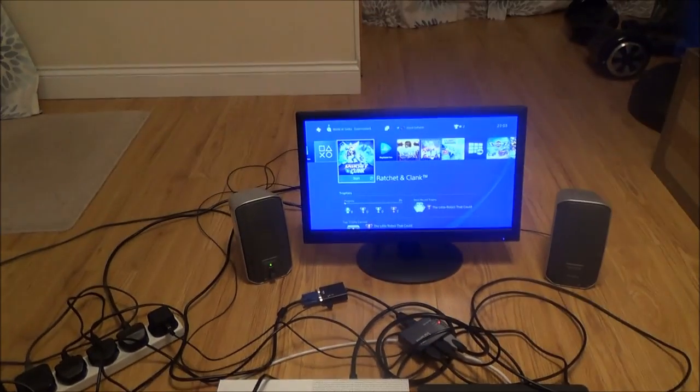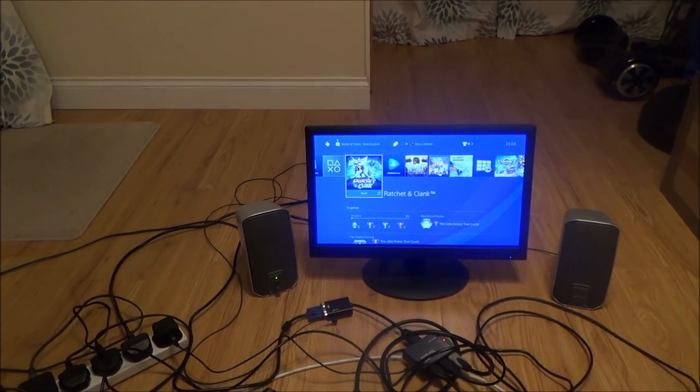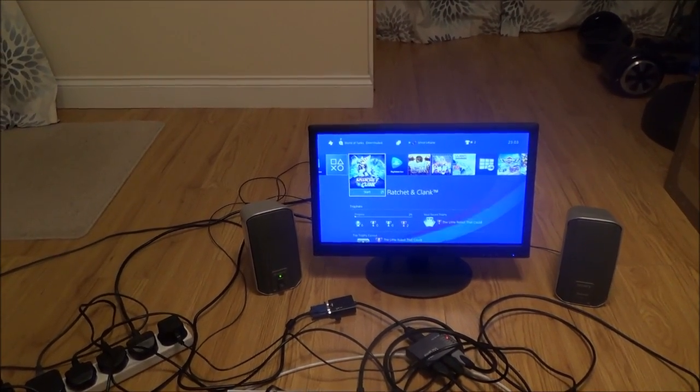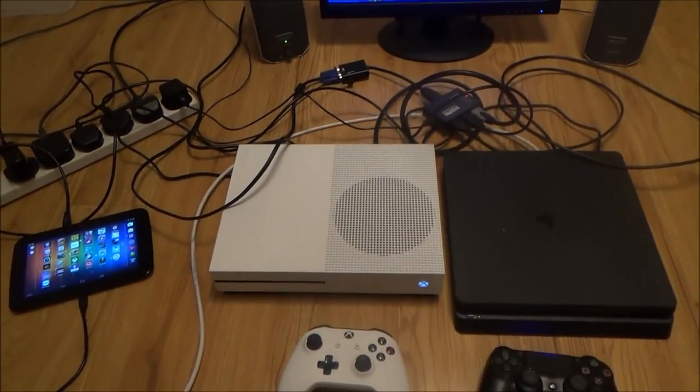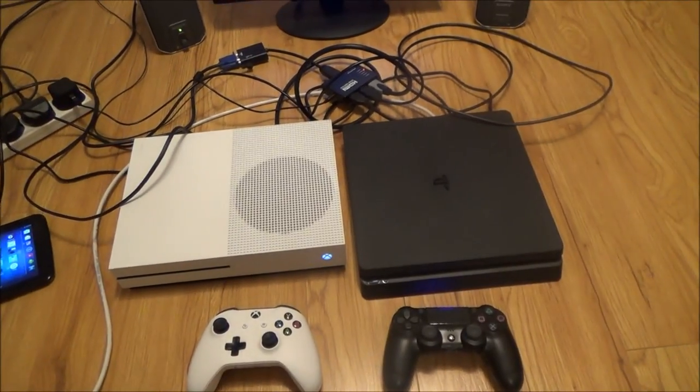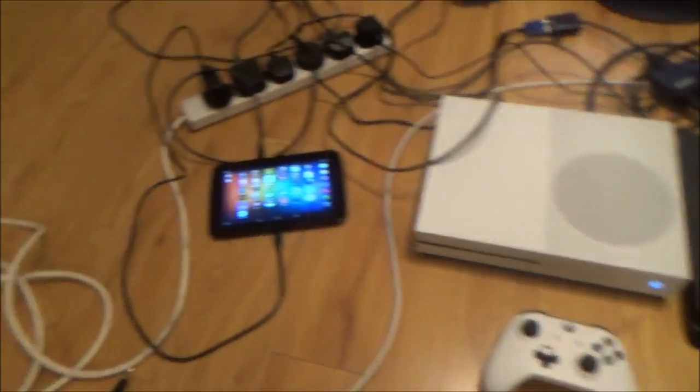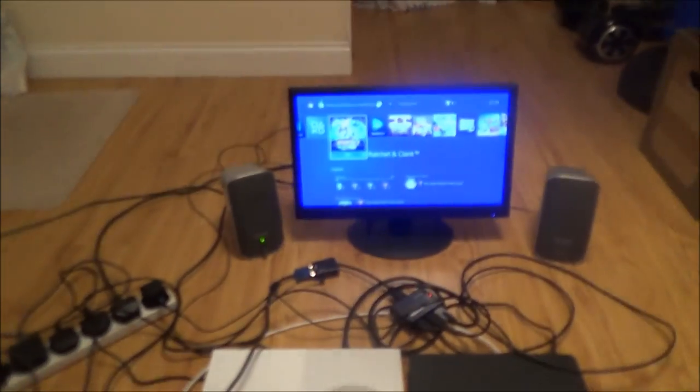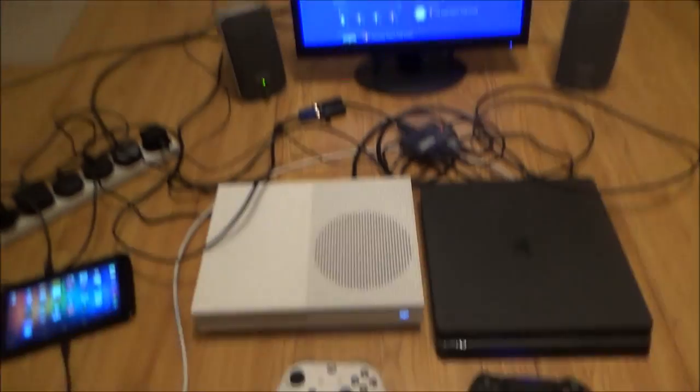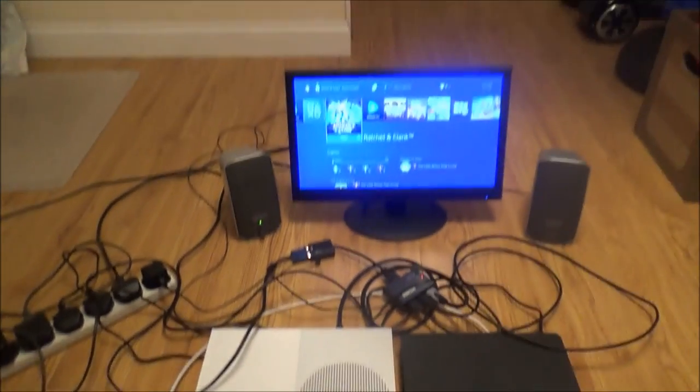So in this instance I'm using a very old monitor and this monitor does not have any HDMI inputs yet I've got an Xbox One S and a PlayStation Slim and a tablet connected to the monitor and these all use HDMI as their output.